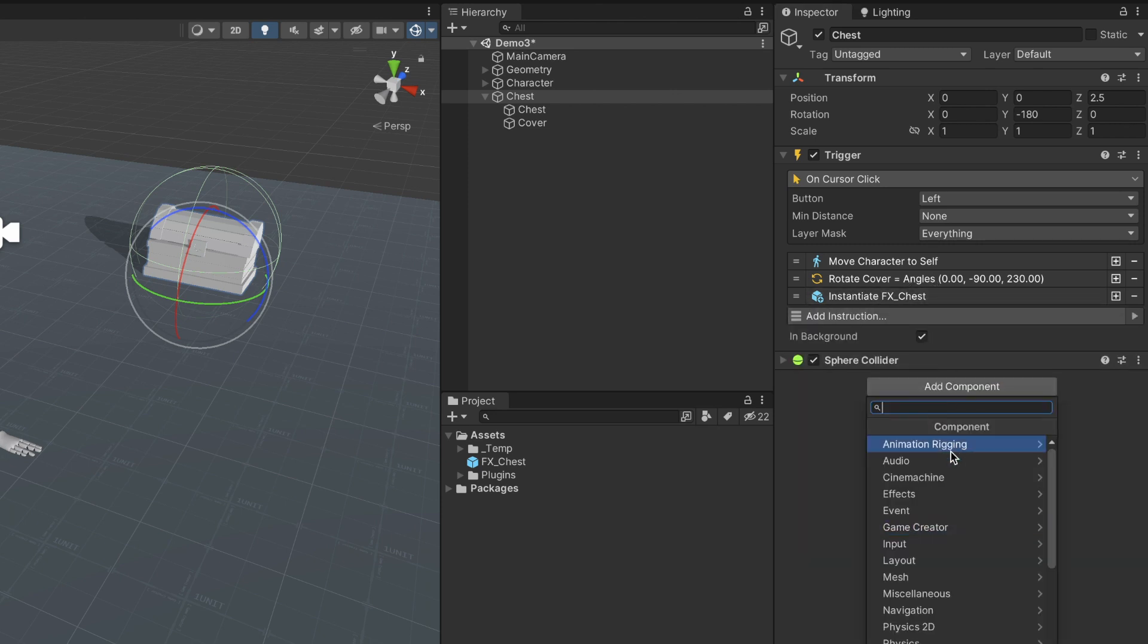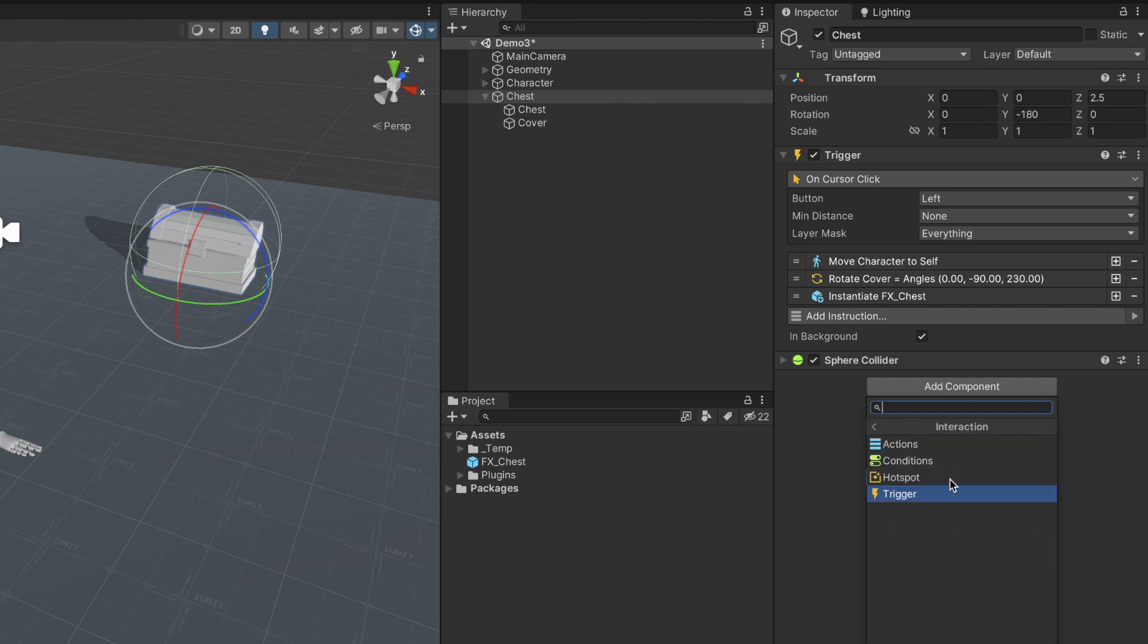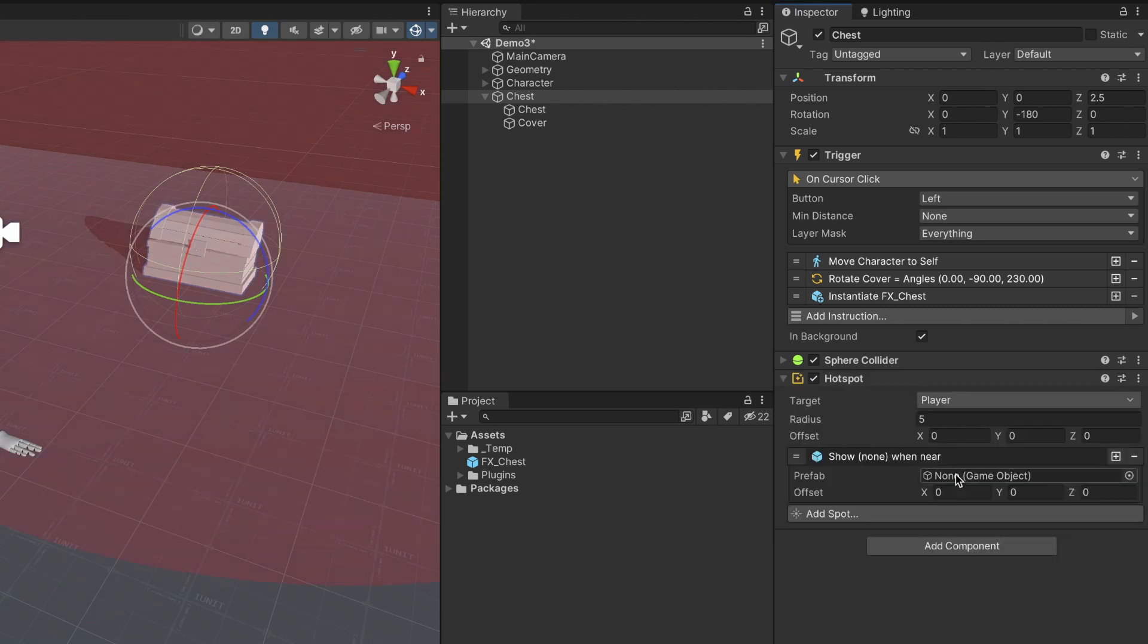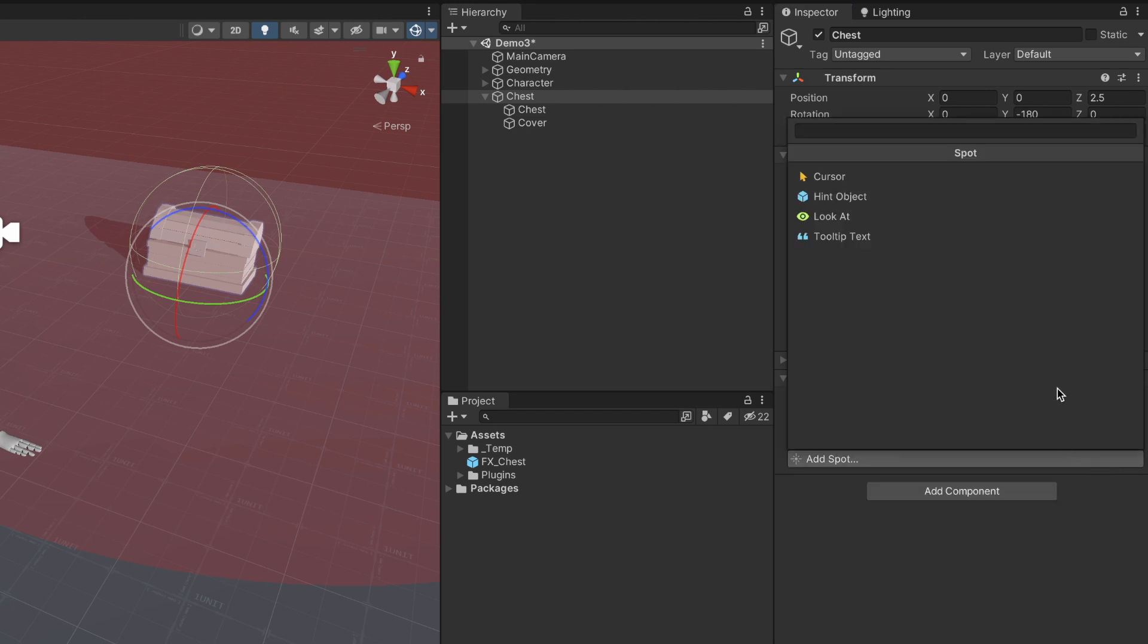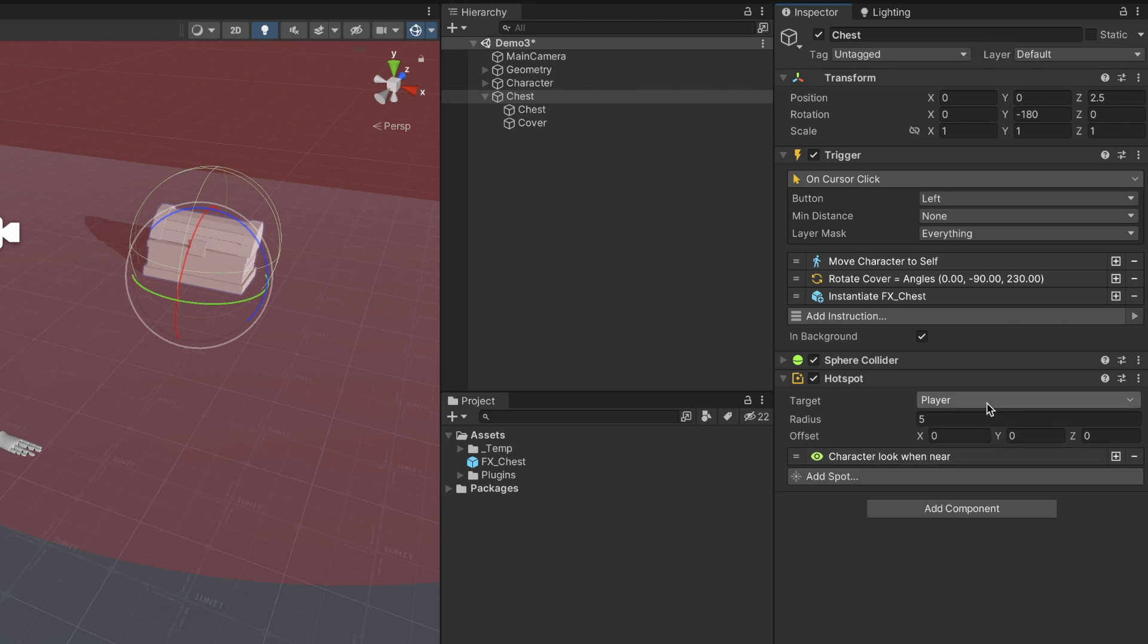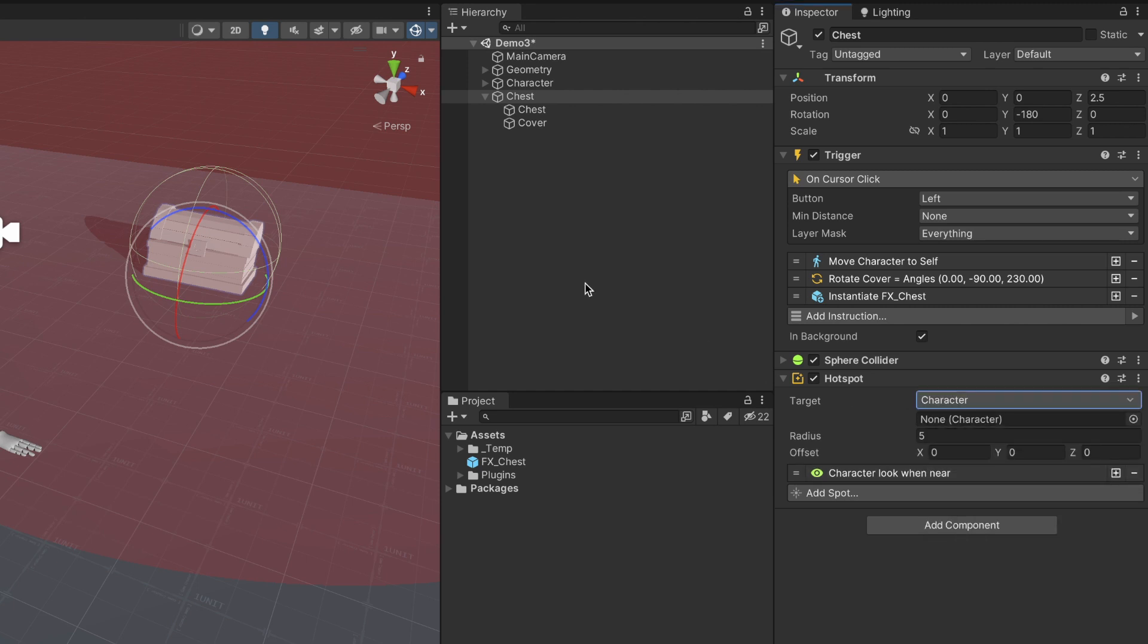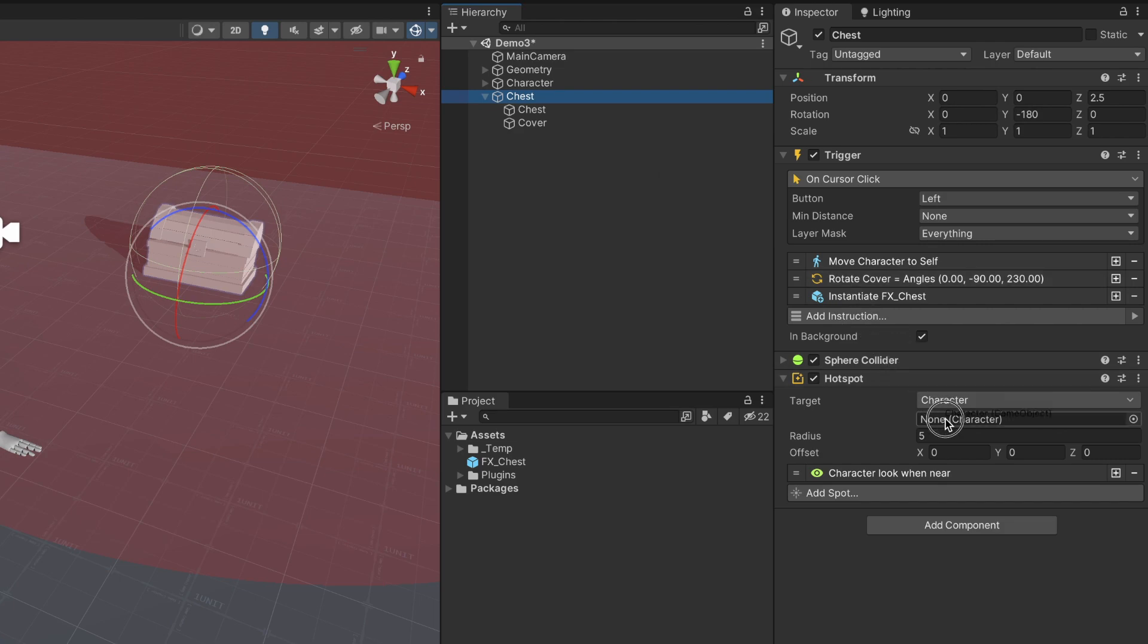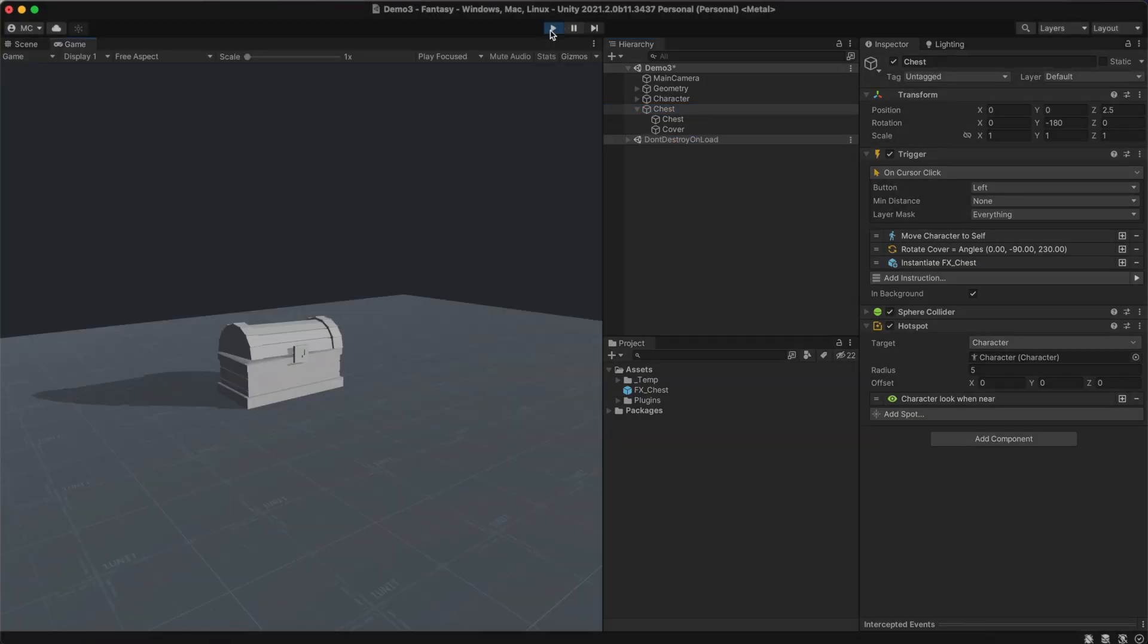To add some final details, we will add a hotspot that makes the player turn its body towards the chest when being nearby. Let's click play and see the result.